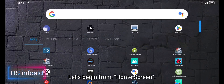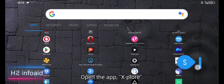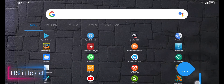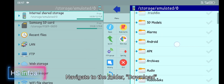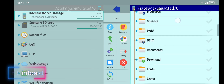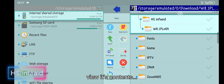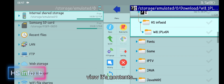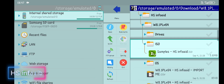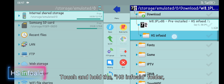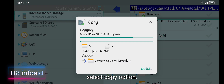Let's begin from the home screen. Open the app Xplore. Navigate to the folder 'download'. Tap on the 7-zip archive file to view its contents. Touch and hold the hs.info.exe folder and select the copy option.